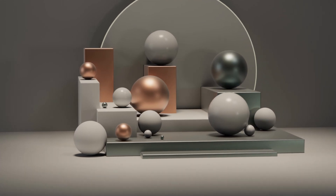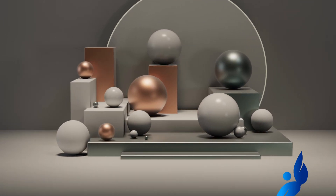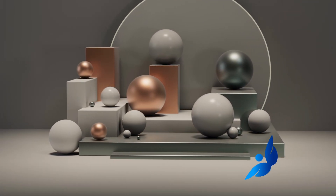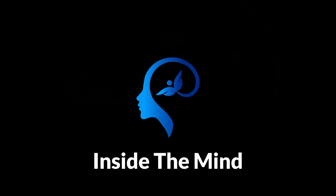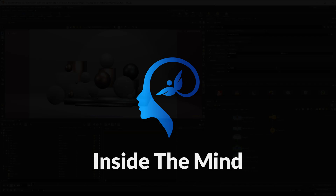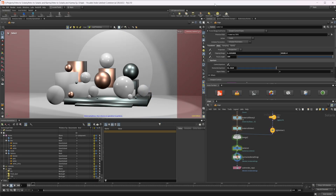Let's continue our introduction to Solaris and Karma by looking at our camera settings as well as our Karma render settings. This project file will be available on Patreon, but let's go ahead and look at our camera settings to start off with.